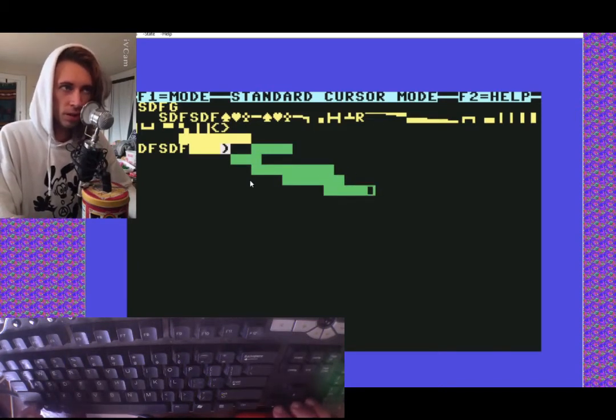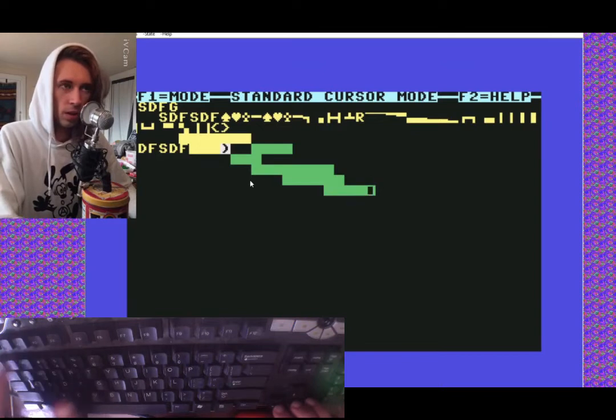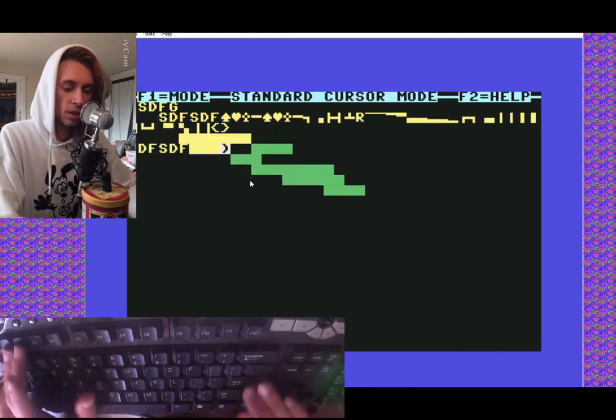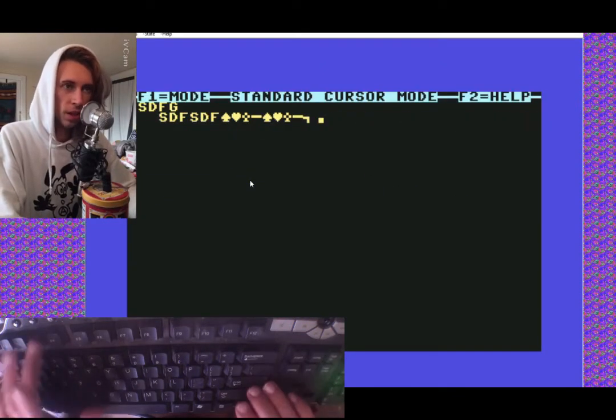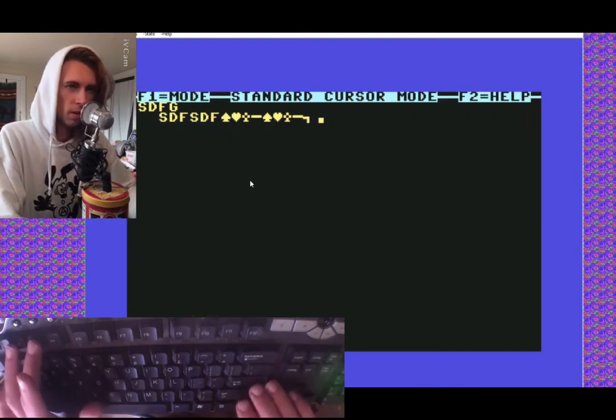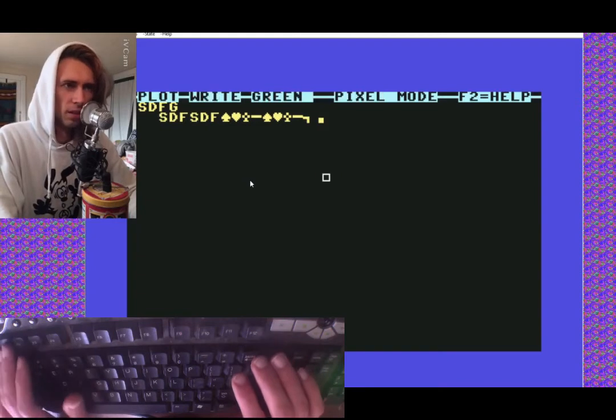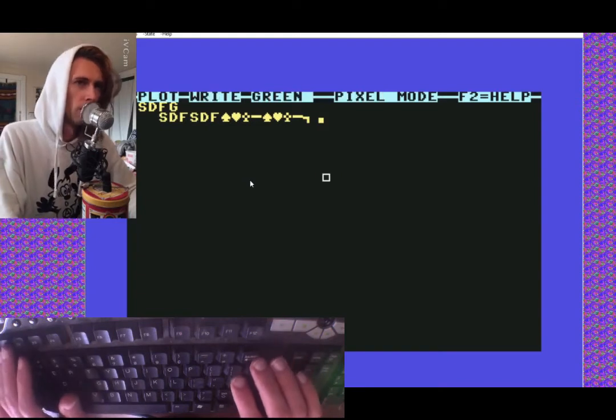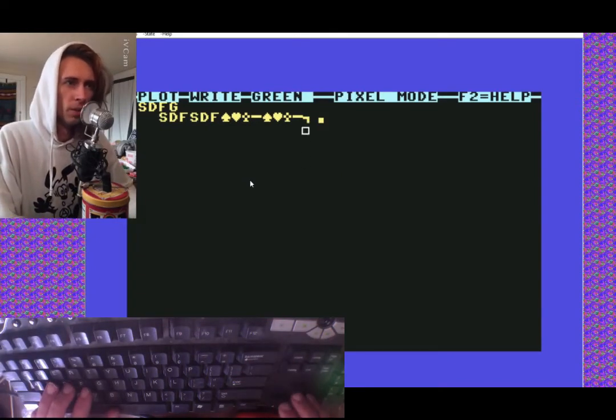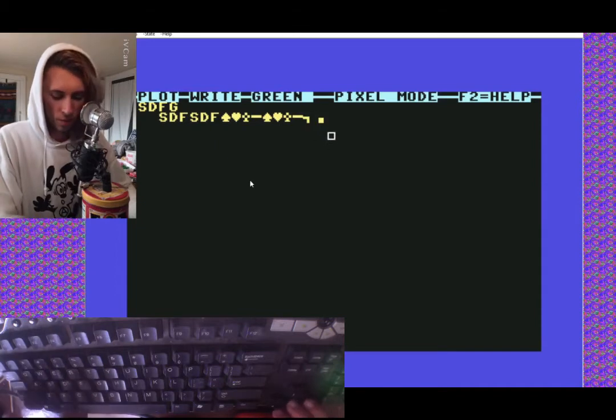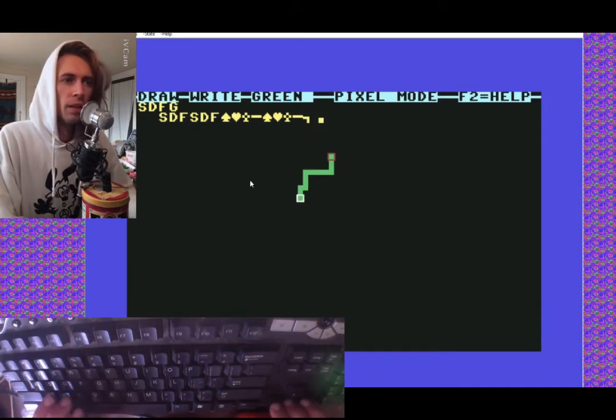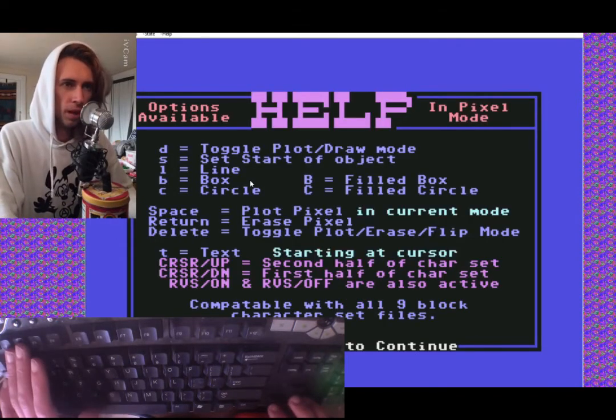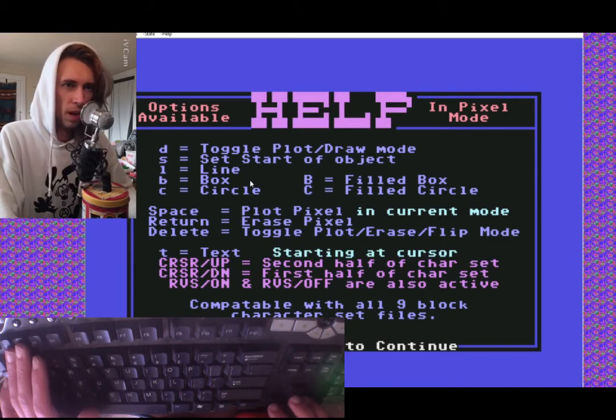There's also a drawing mode that you hit F1. I don't know a lot about this mode, and I think there is more. I think you can draw lines. If you just go to F2 and actually read what's happening here, like B is box, C is circle.